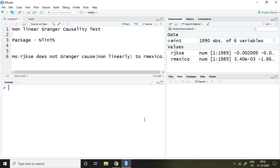Before applying this test, ensure that whatever series you have must have a nonlinear relationship.